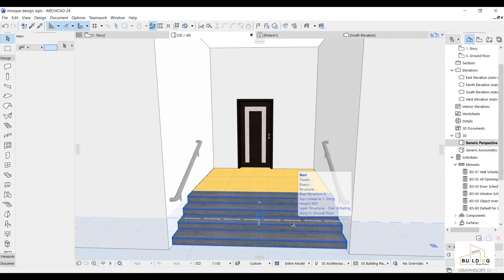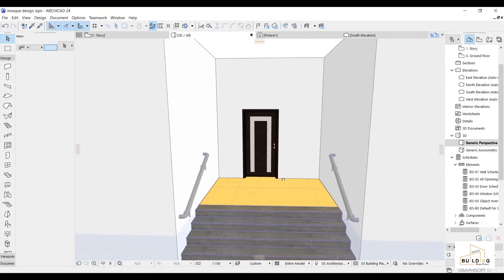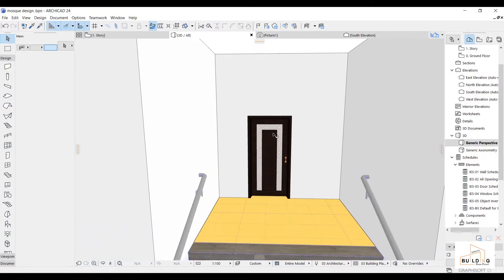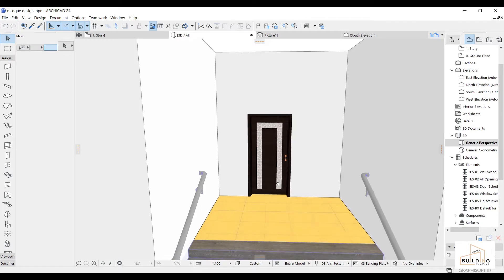Assalamu alaikum. I'm gonna explain how to customize this door for a masjid. Let's start.